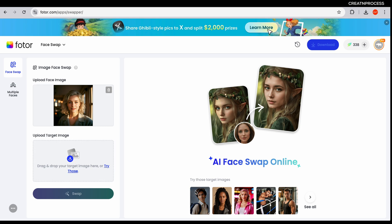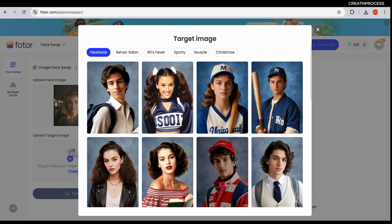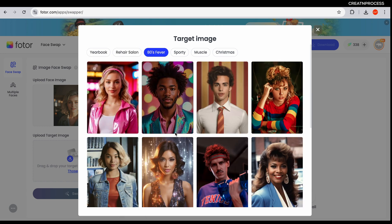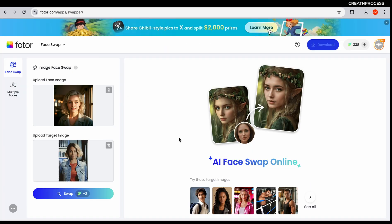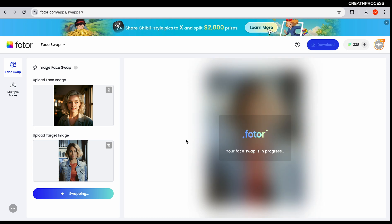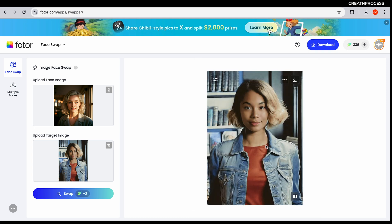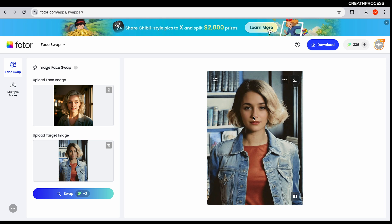To swap single faces, upload an image with a face you want to replace, then upload another image with the face you want to swap in. Select the image and click swap — it will automatically swap within a minute. And there it is — the new face is blended perfectly into the image while maintaining natural expression and lighting.